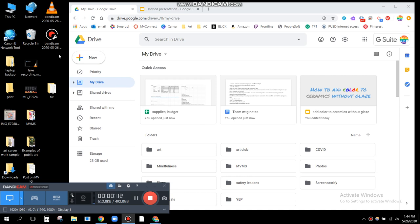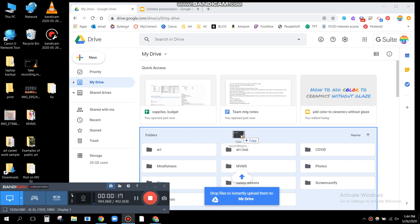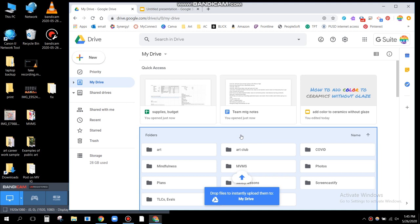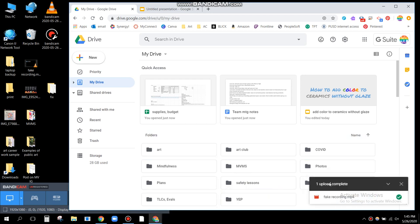Here's my fake video right here. I'm going to drag it — it says 'drop files to instantly upload them to my drive.' So if I let go, it starts to upload. It's a very small file, so it uploaded right away. If yours is longer than three seconds like mine was, it'll take a little longer.